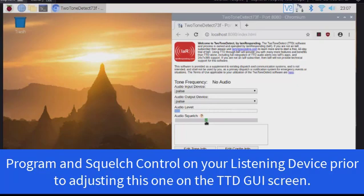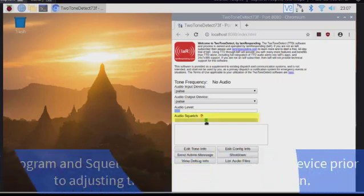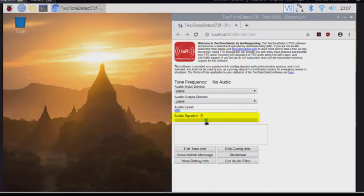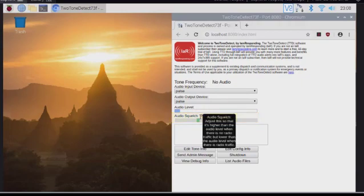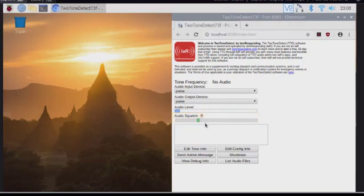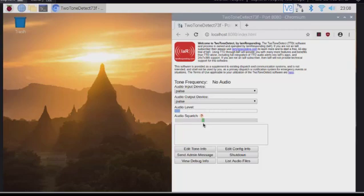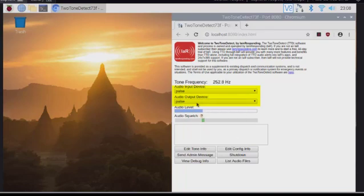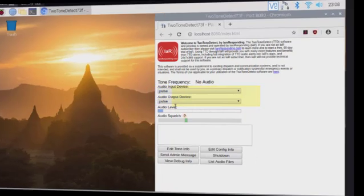That way, when your dispatcher does transmit, it's going to go through your listening device, through the audio cable, into iResponding. This audio squelch here, we want to set this just above, meaning to the right. We want to set this just above where the blue audio level bounces around when there is no transmission. So you'll see the audio level moving just a little bit, but we want to keep that green rectangle above that when there is no transmission. The idea is that when the dispatcher does speak or when there is a radio transmission, it will go to the right of the green rectangle and then Two-Tone Detect will then be allowed to hear it. You'll notice that my audio input device and my audio output device are both the word pulse. Now remember, a moment ago we went to the pulse volume control. Both of these need to say pulse on a Raspberry Pi in order to work correctly.